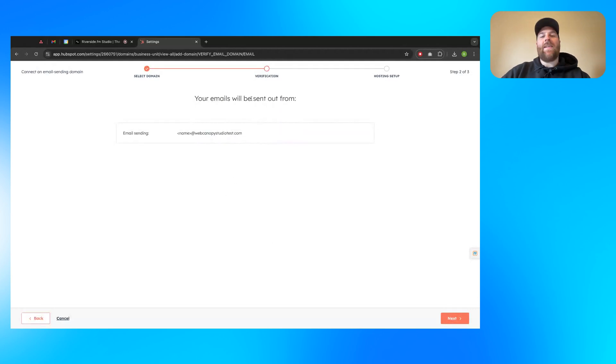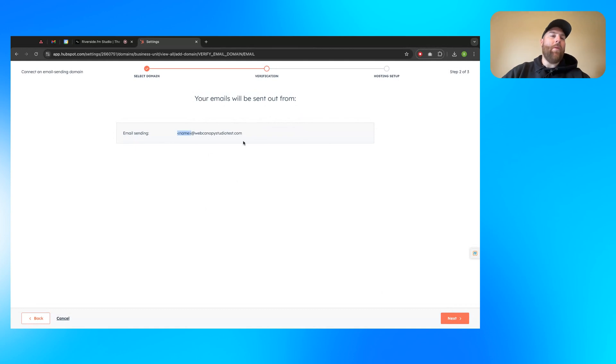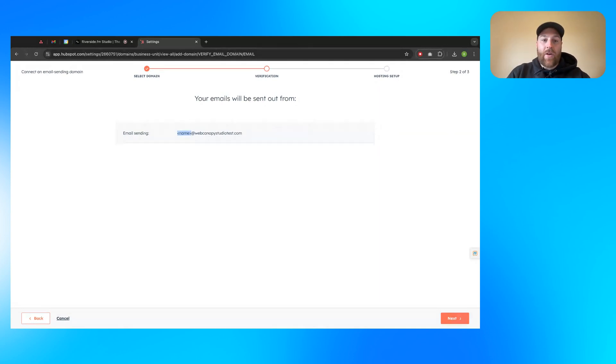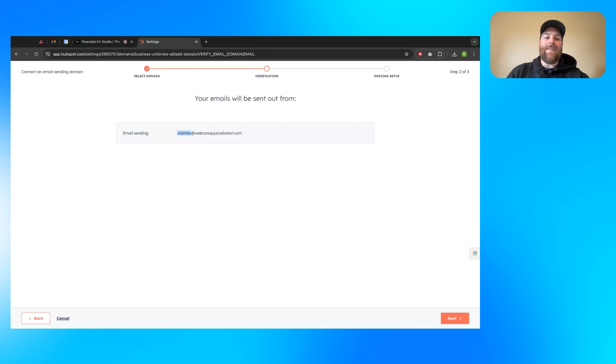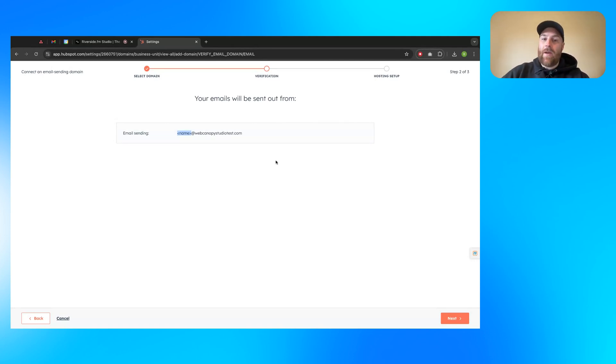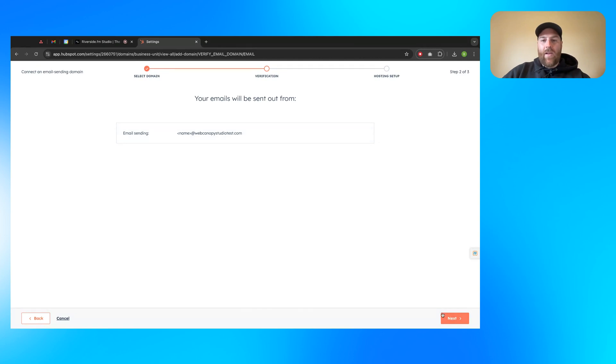When you do that, it's going to say your emails will be sent out from, and this is what I meant. It doesn't really matter what you put in here. It's really just looking for that last piece of your email. You'll be able to change this, update this, edit this how you see fit when you're actually sending your emails. So now we've got this. Everything looks good here. We'll go ahead and click next.